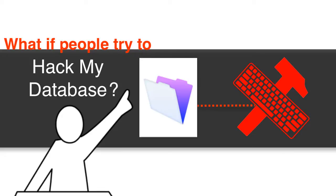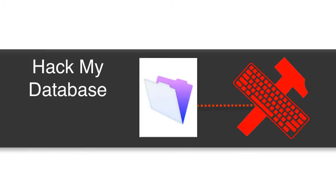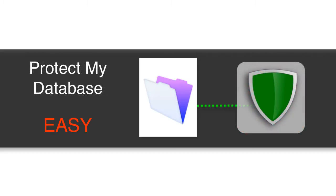Now, some of you are going to say, Richard, you shouldn't show people how to hack a FileMaker database. Well, I hate to break it everyone, but hacking a FileMaker database is really easy. Let's start with that. But protecting against that is also really easy.